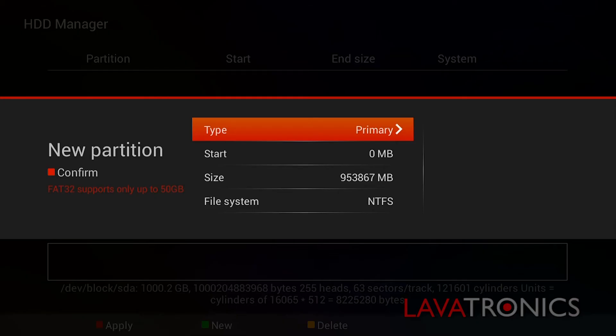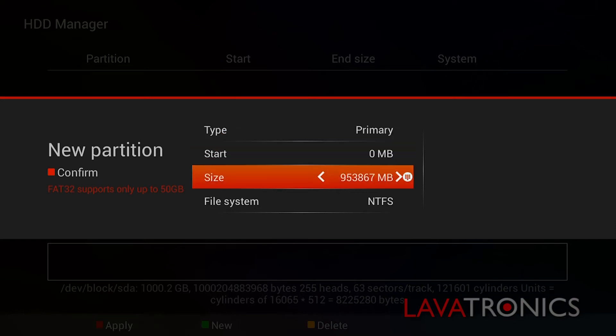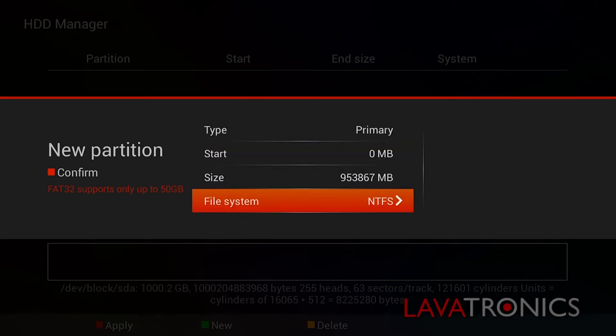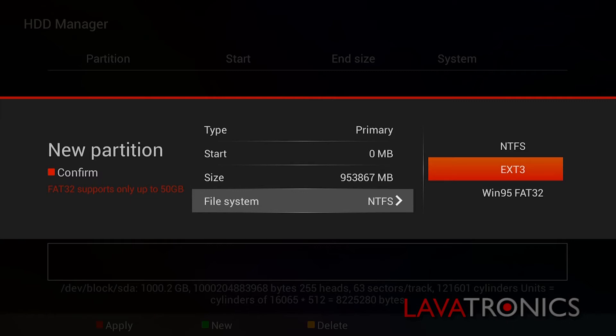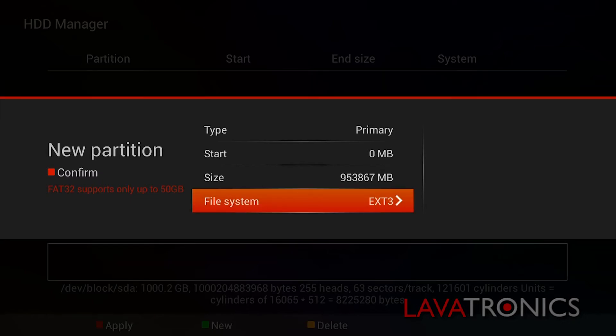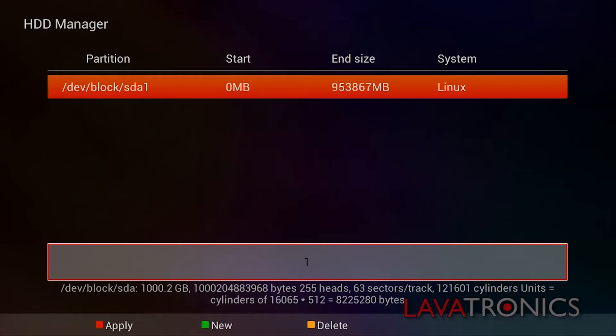We will then need to press the green button in order to create a new partition. And in the file system we will need to press OK on the remote and change this to EXT3. Then press OK and the red button in order to confirm.